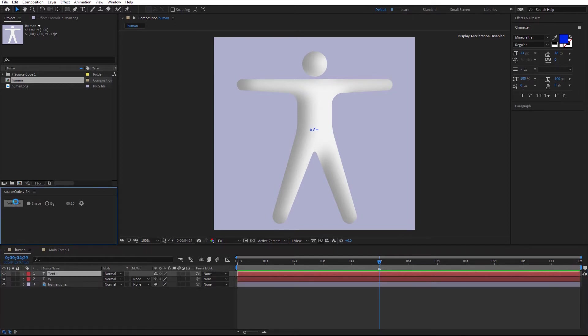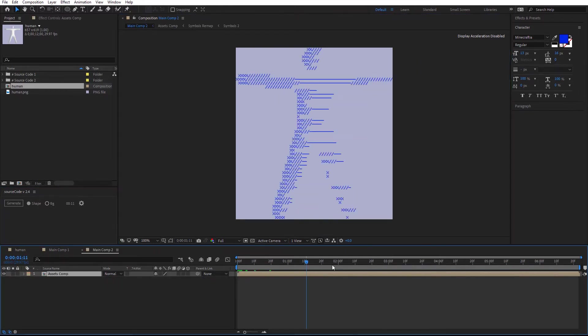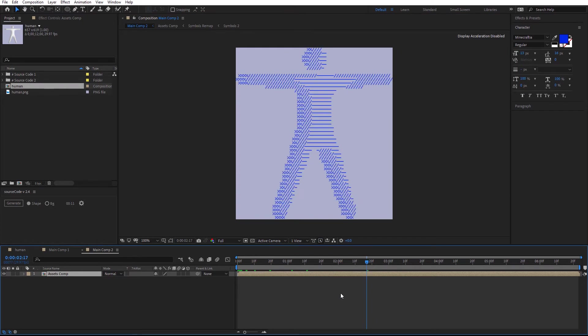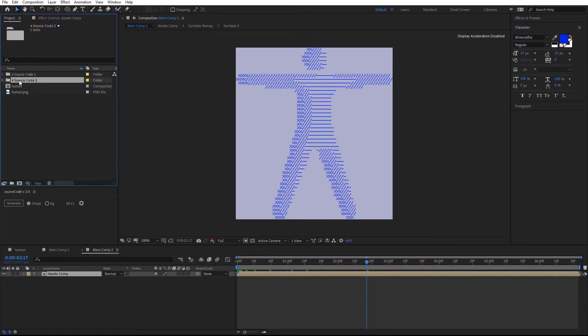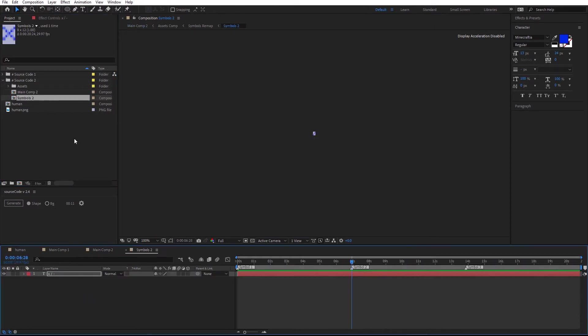Generate again. Expand. Each time you generate a project all the assets are organized in a folder. Expand. We have the main comp which is this one, and the symbols comp with the letters that I set up earlier.